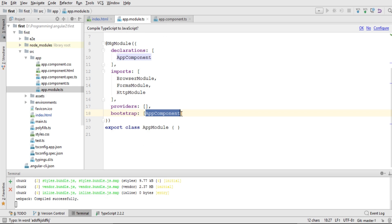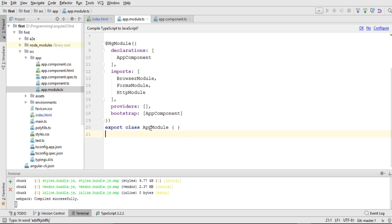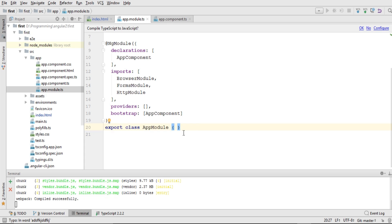After that we define bootstrap inside the @NgModule decorator and give it the value AppComponent, which is used by the bootstrapper when the application runs. Then we export AppModule — this is the parent module of the whole Angular 4 application and is not part of any individual component.